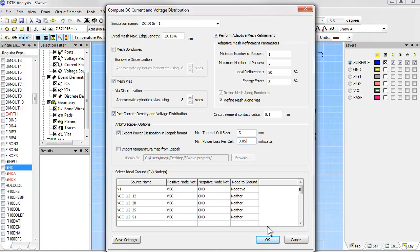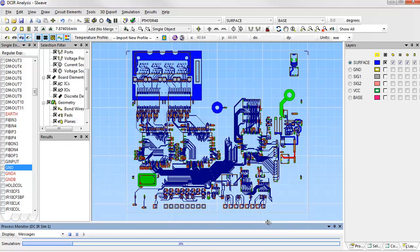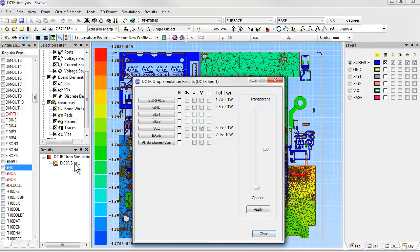So now we'll let the simulation run. It takes just a few moments to complete the adaptive mesh refinement process. When it's done, the simulation results dialog pops up, and we can choose what quantities we'd like to plot: voltage, current, power, and so forth.